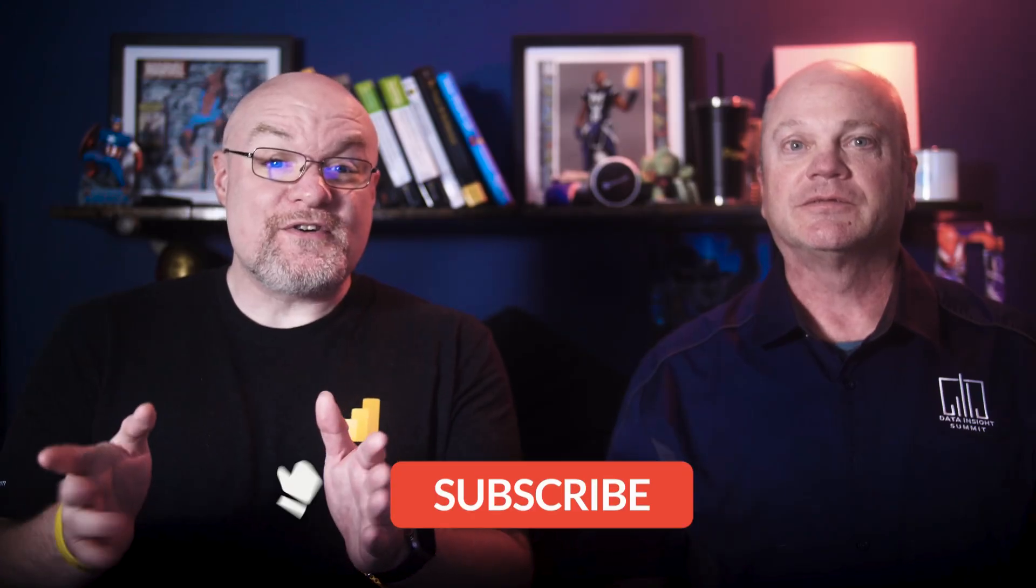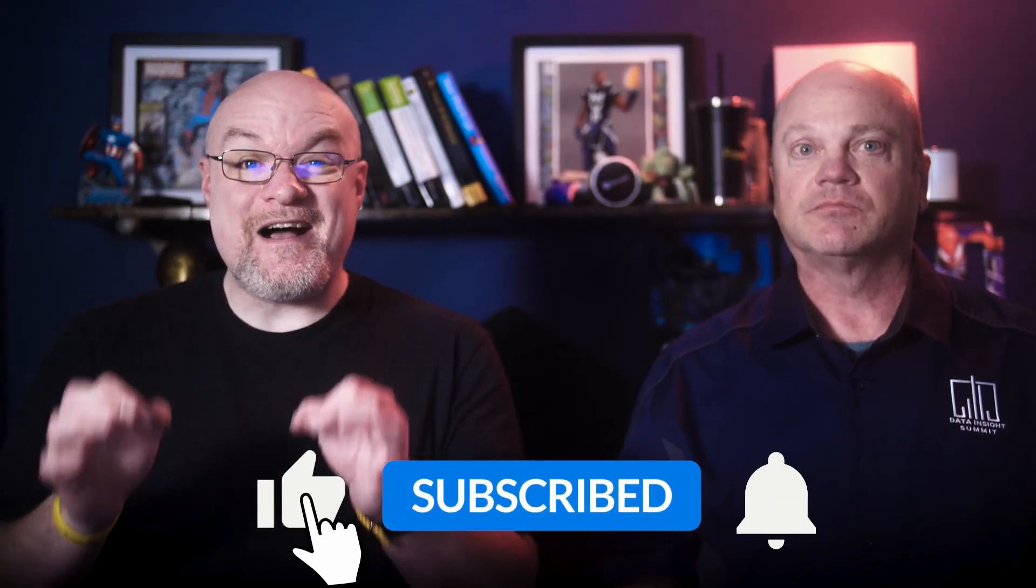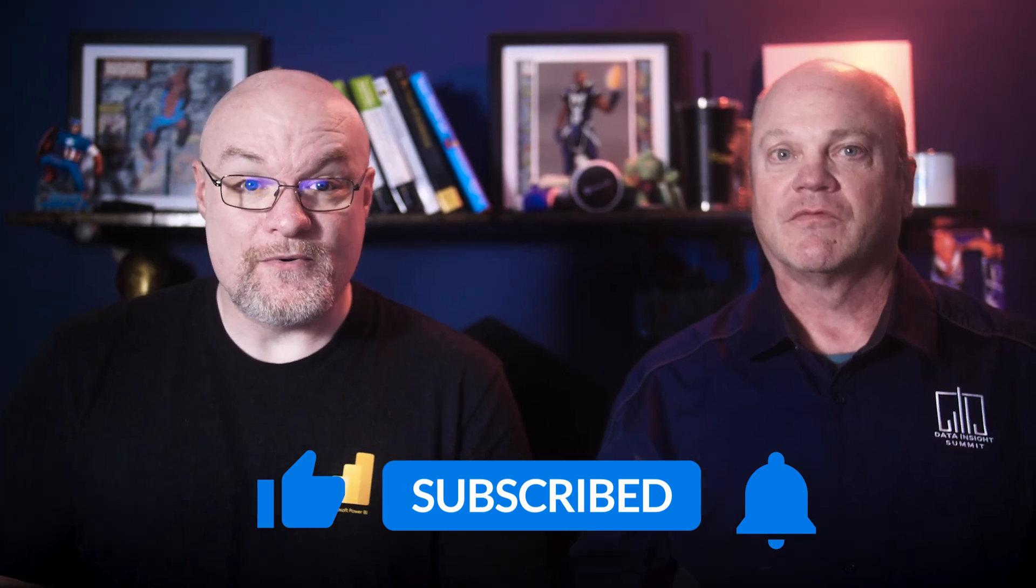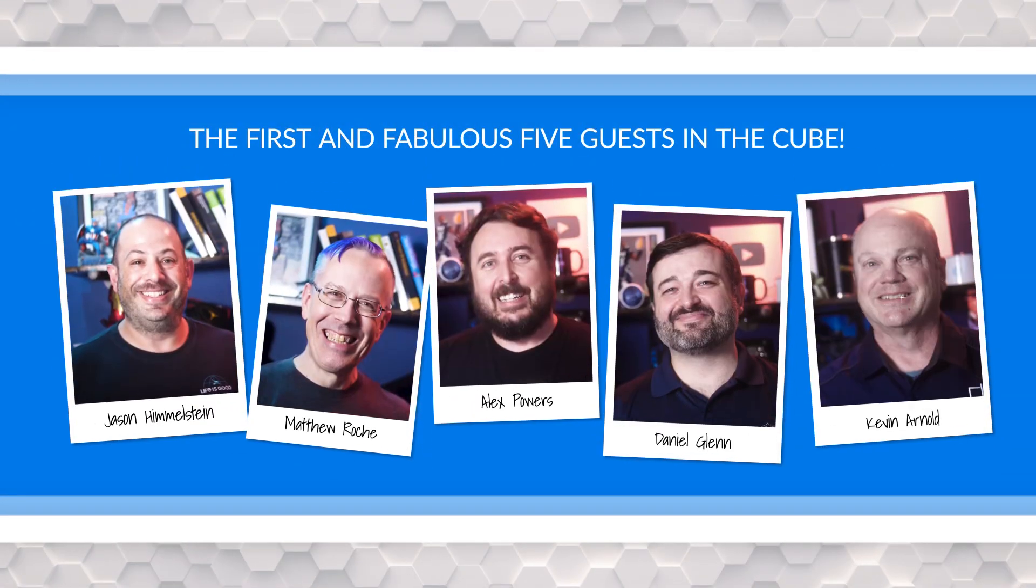If you're finding us for the first time, be sure to hit that subscribe button to stay up to date with all the videos from Kevin, Patrick, and this guy. Kevin, thank you so much for joining us. It's a pleasure to be here.